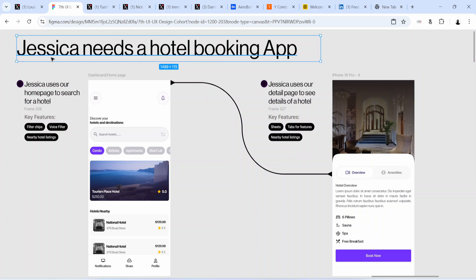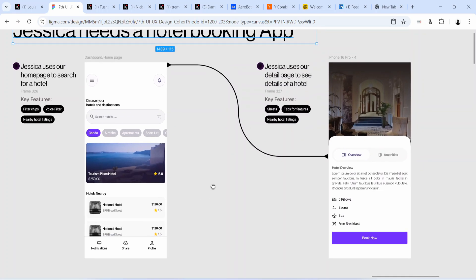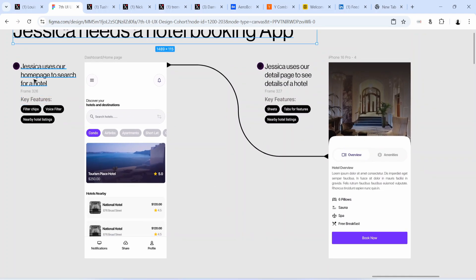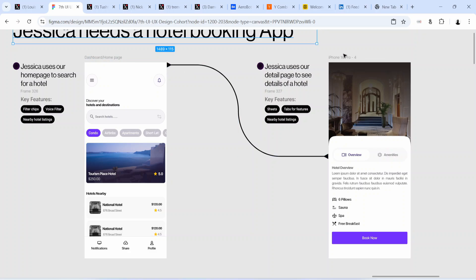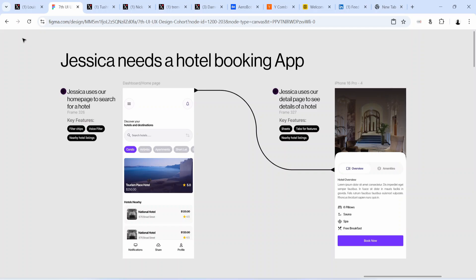I'm putting a user in the mix — making it about a user, which is what products are all about. 'Jessica needs a hotel booking app' — that's the user's problem. How am I solving it? I show the screen flow step by step, creating a mini movie of how Jessica uses the solution. In each step of the user flow I present a screen I've designed that helps Jessica achieve her goals.